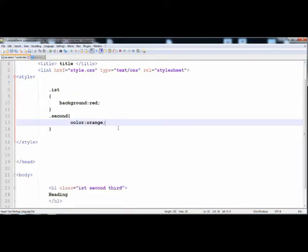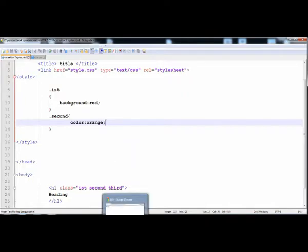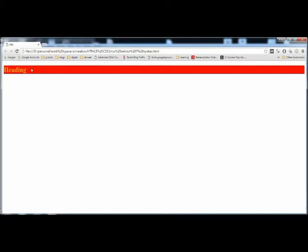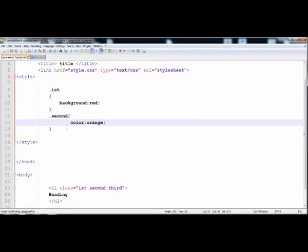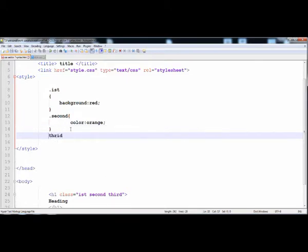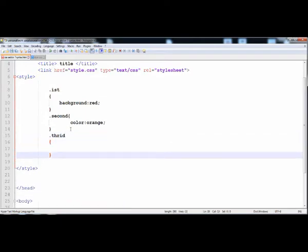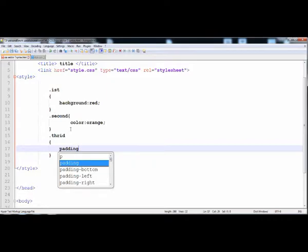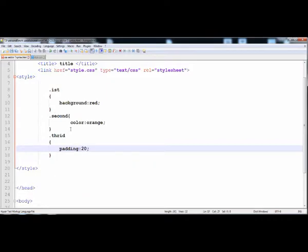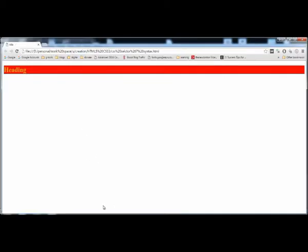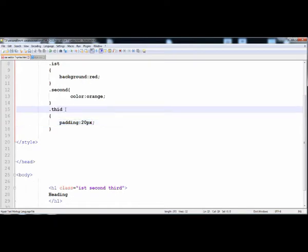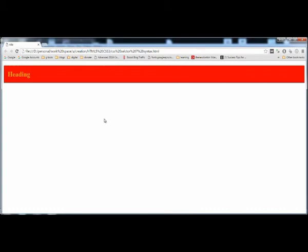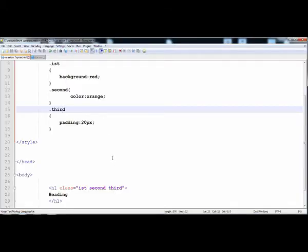We are using two classes to give different styles to the heading. Let's look at it — the red background is applied by using the first class, and the orange color is applied by using the second class name. You can also use the third one; I'm going to give it some padding of 20 pixels. Here you can see that the width and height are increased. In this way you can give more than one name to the class.